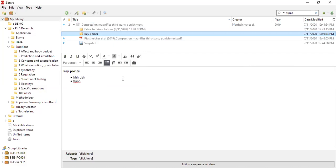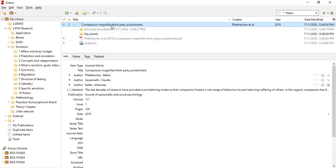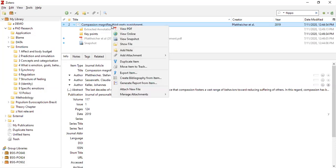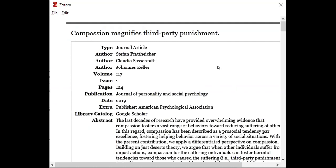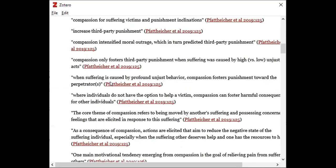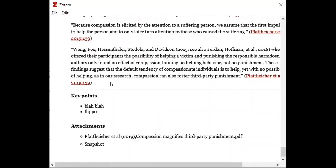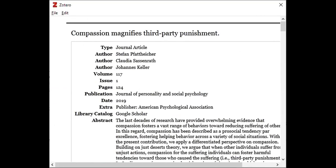One more thing I'll show while we're still in Zotero is creating reports. It's all very well to have all this data and notes and search them, but I really like to occasionally print out my notes. I'm going to click on my citation, right-click, and say 'Generate Report from Item'. This report pops up and you can see the article, the abstract, all quite handy, and all the annotations and notes. You don't have to do that just for one document — you can do it for a whole set of documents.